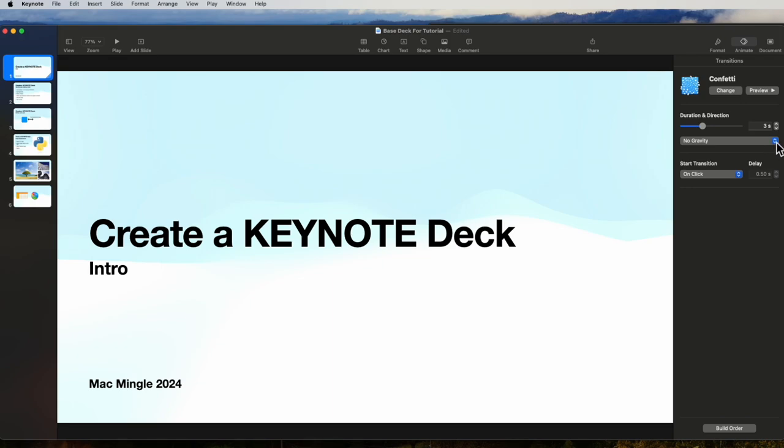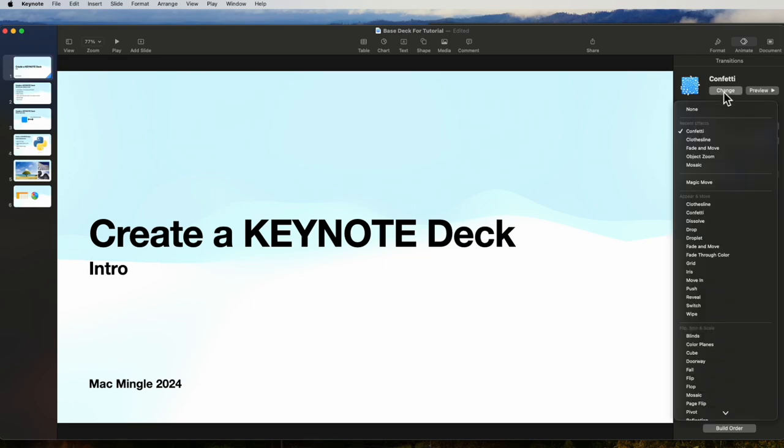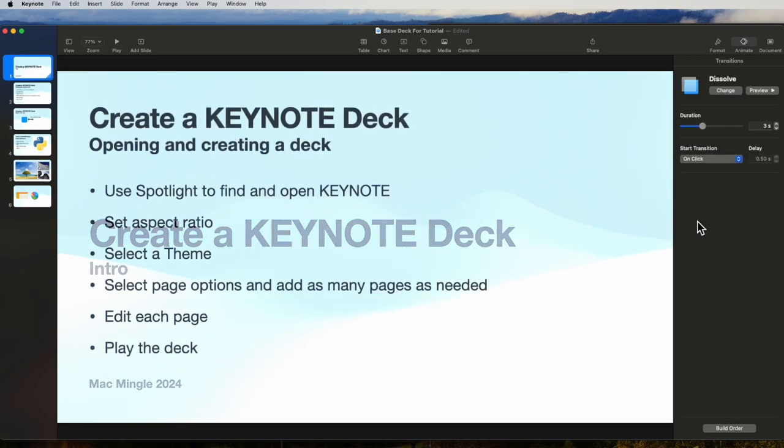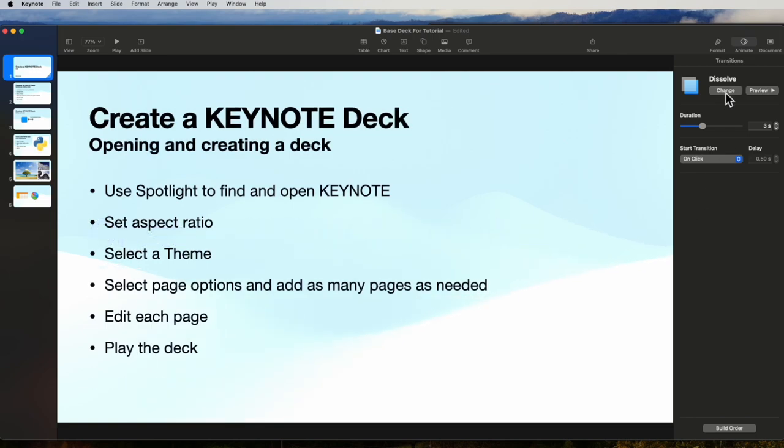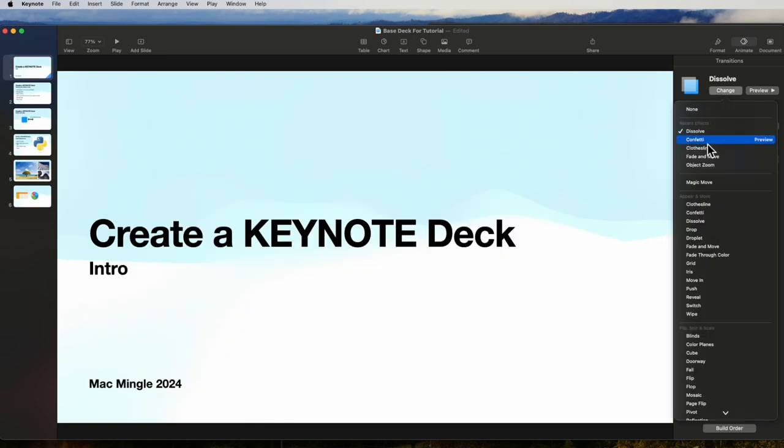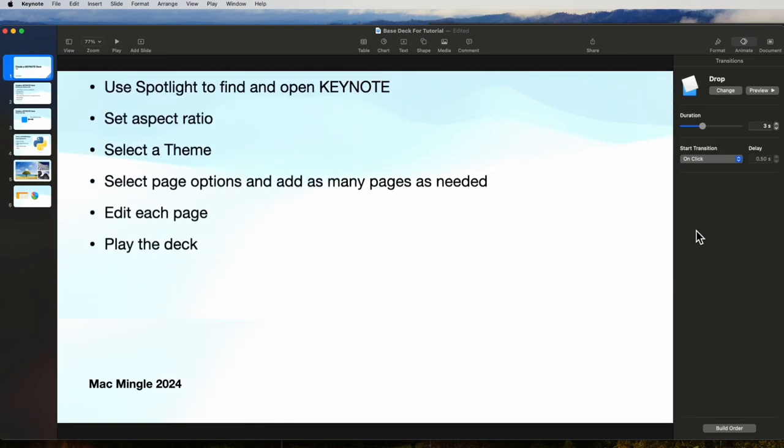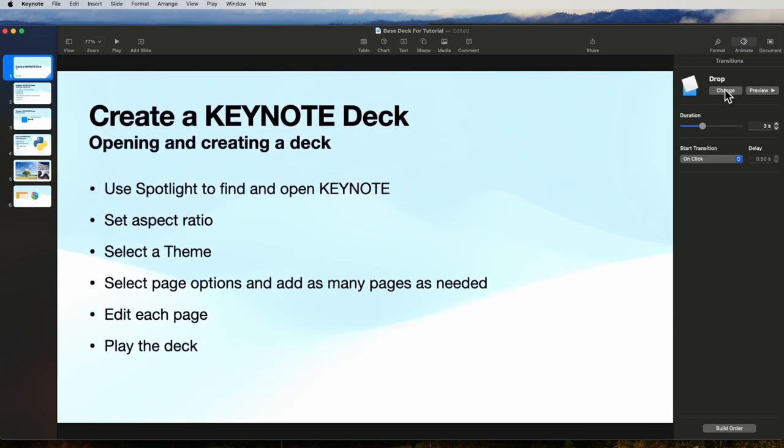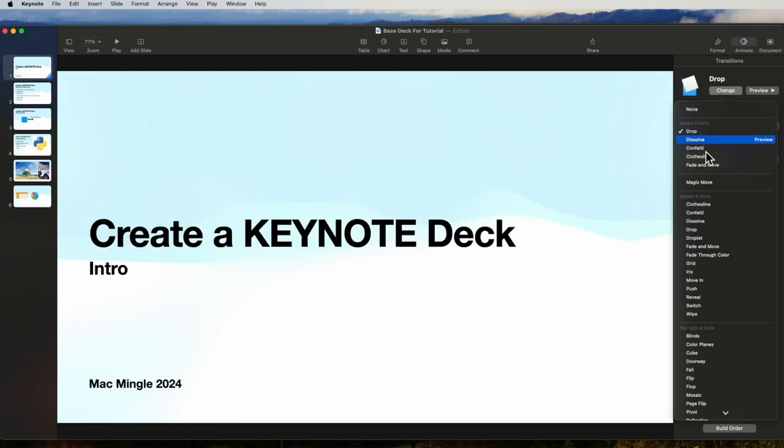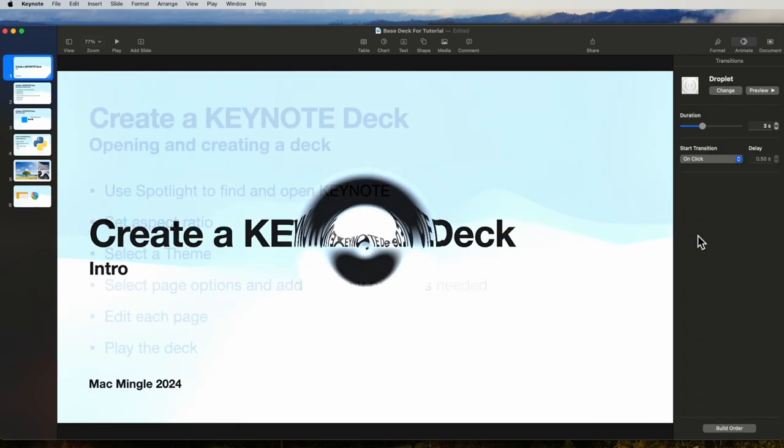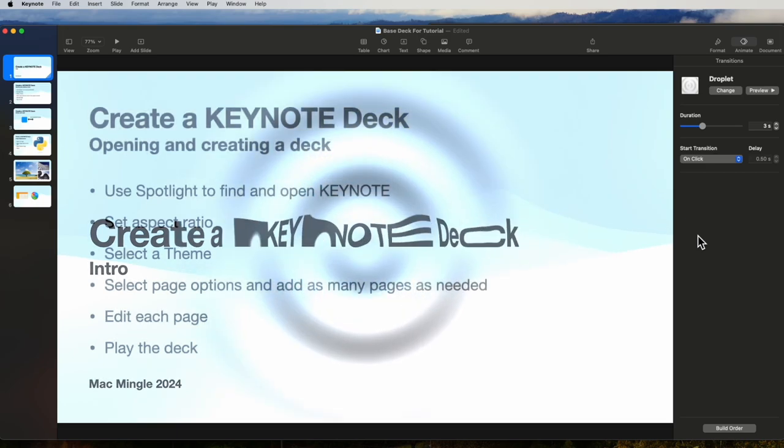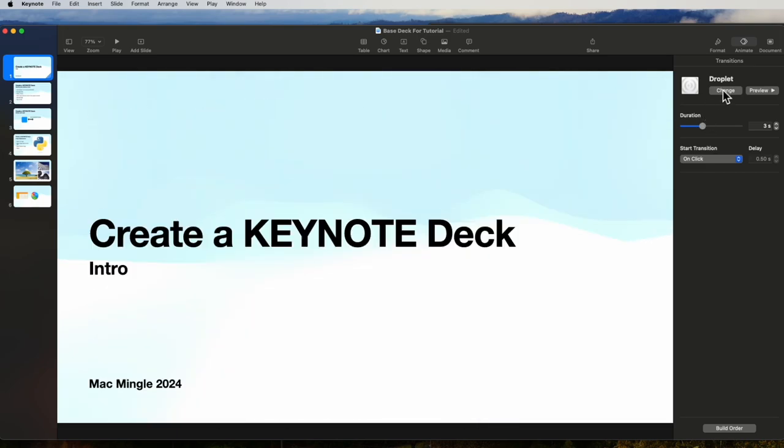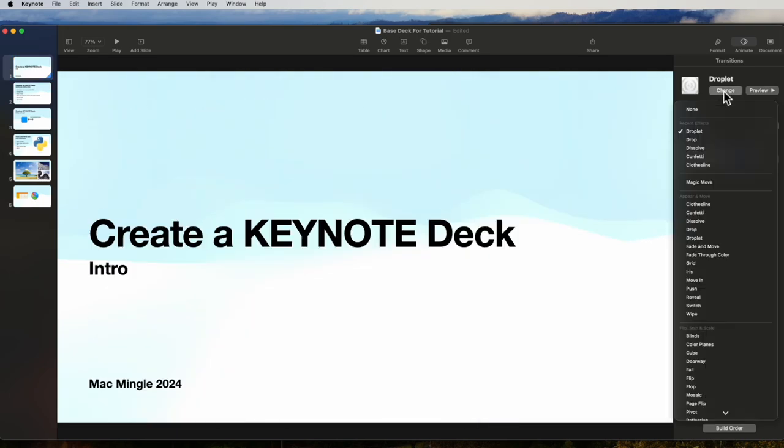Let's take a look at some of the other options available. We've got dissolve. This is the more common one that you see in many slides. And then there is drop. It drops down and bounces. And we have a droplet. This is an interesting one.